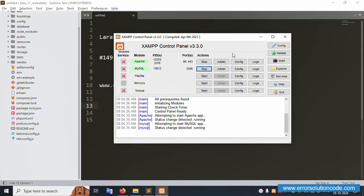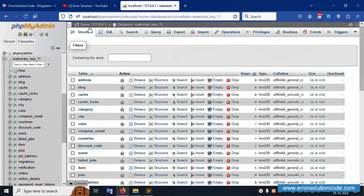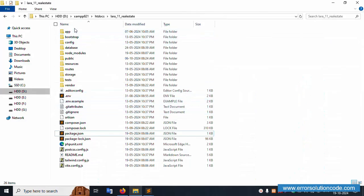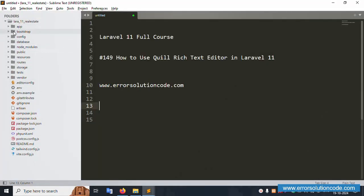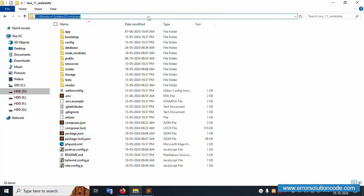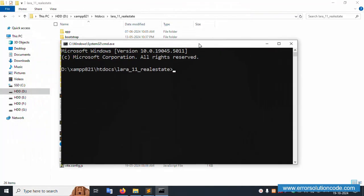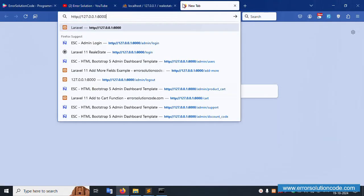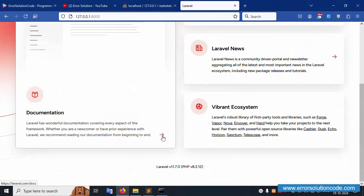First of all, my XAMPP server is already started with Apache and MySQL running. This is localhost phpMyAdmin. Inside this database named 'real_estate_lara_11', there are a list of tables available. My project is available in the htdocs directory and is already open in Sublime Text editor. Let's open the command prompt, find this project directory, and run php artisan server — successfully working. Copy this URL and hit the browser — successfully working fine.